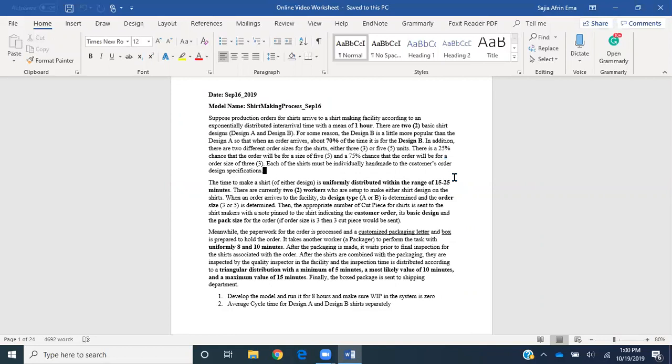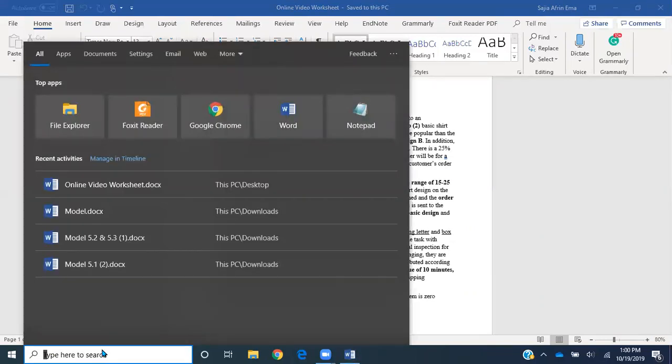There's a 25% chance the order will be for a size of five, and 75% chance the order will be for a size of three. Each of the shirts must be individually made to the customer's order design specification. Let's go ahead and start Arena, then go back and forth between Arena and this Word file to read the scenario.